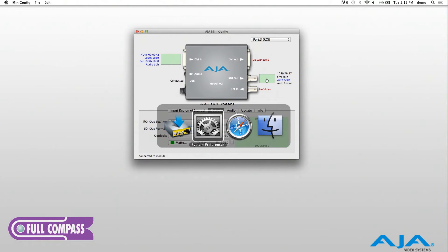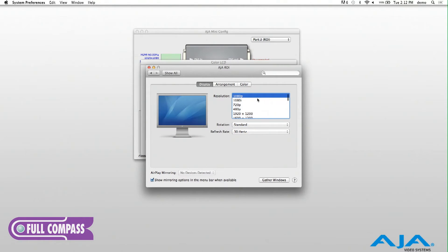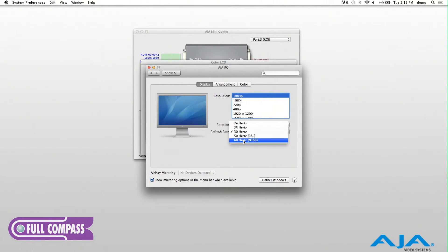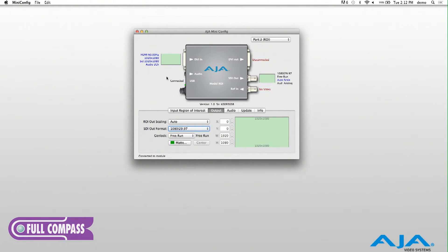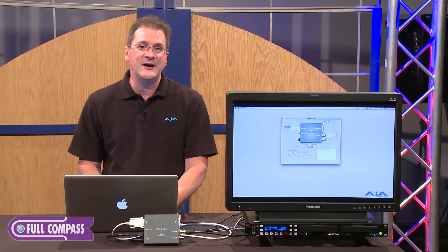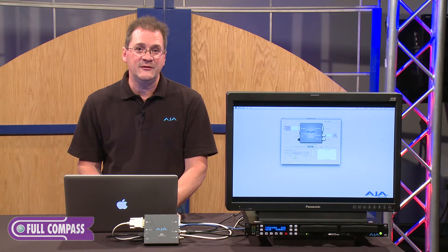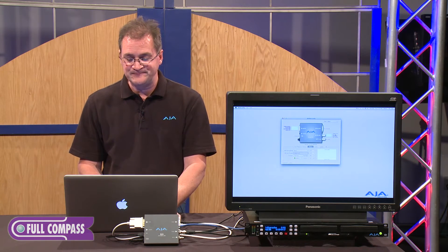I'll go back into system preferences and change the refresh rate coming out of the unit to something like 60 hertz. When we go back into the application, you can see it's automatically updating that input, and the output has also been changed to 1080i 29.97.